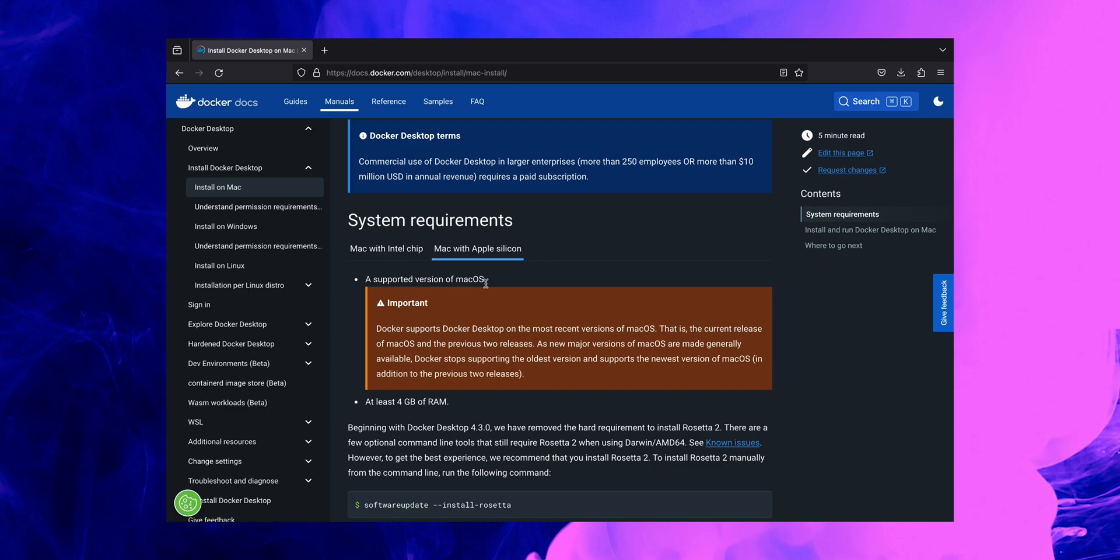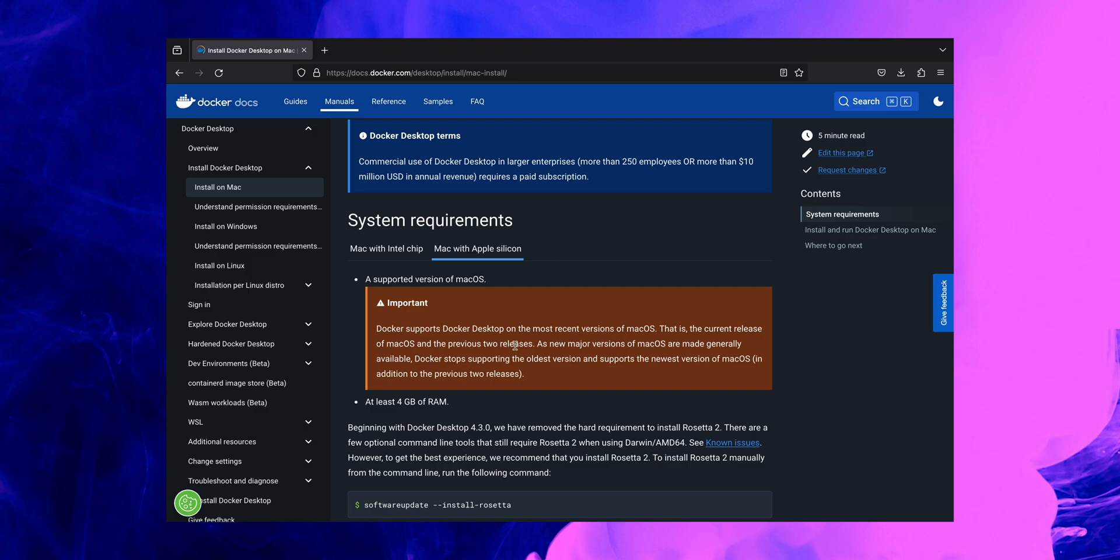And what does that exactly mean for us? As you can see here in this highlighted section, Docker supports Docker Desktop on the most recent versions of Mac OS, including the current release of Mac OS and the previous two releases, which is really important to note down. As new major versions of Mac OS are made generally available, Docker stops supporting the older versions and supports the newest version of Mac OS.